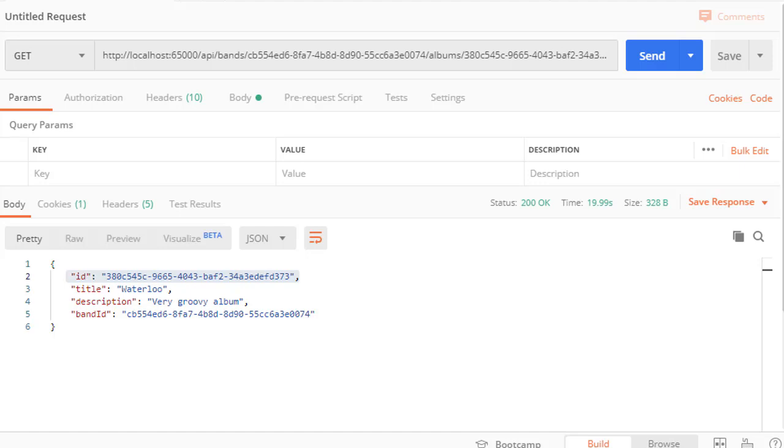This is the same album we got back when we got all the albums for the same band, but since the band only has one album in our database now we're getting it as a single album. And the difference is in the JSON itself, you can see we have the curly braces here which indicates a single resource.